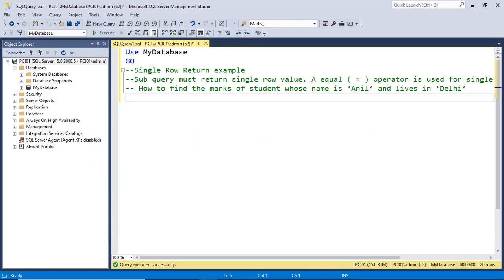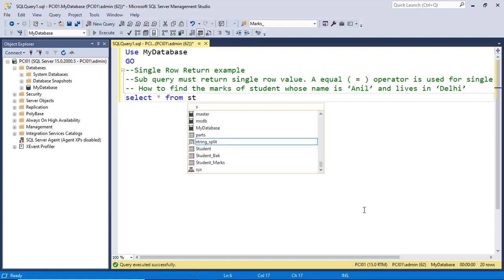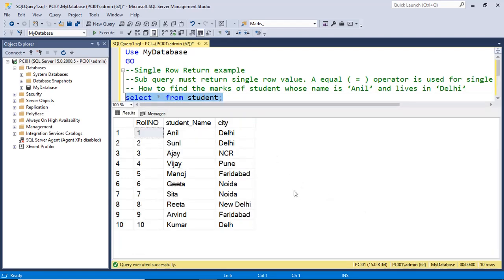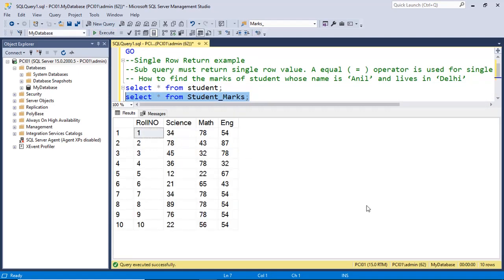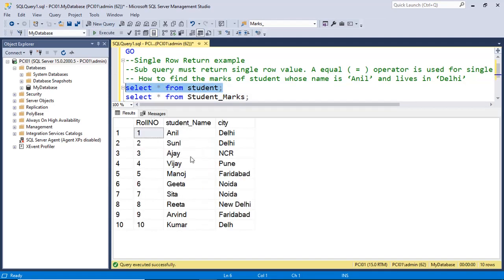Let us do the practical on the SQL server for the single row return subquery. For that purpose we have two tables. In the student table we have the roll number, the name of the student, and the city in which the student lives. In the second table, student marks, we have the roll number and the marks in three subjects obtained by the student. In both tables the roll number is common. Our query is to find out the details of the marks obtained by Anil who lives in Delhi, making sure the subquery returns a single value.